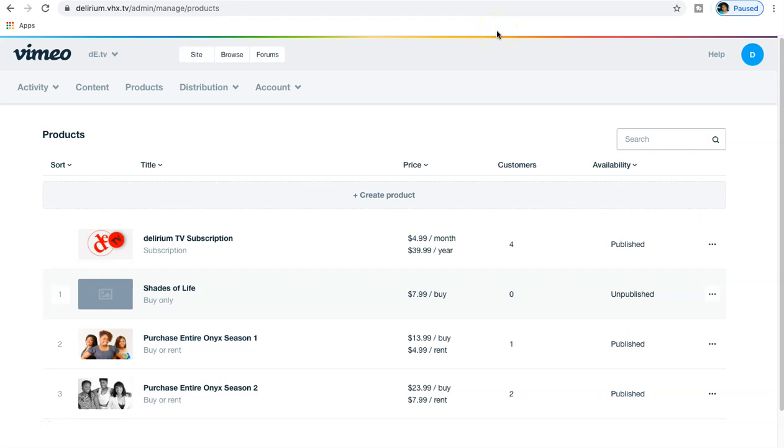Alright, what is going on everybody, welcome for the first time or back to another DLJ Works video. Today I wanted to do a quick video on how to actually make your content available for a single purchase or to rent, and actually make your whole entire account subscription based.